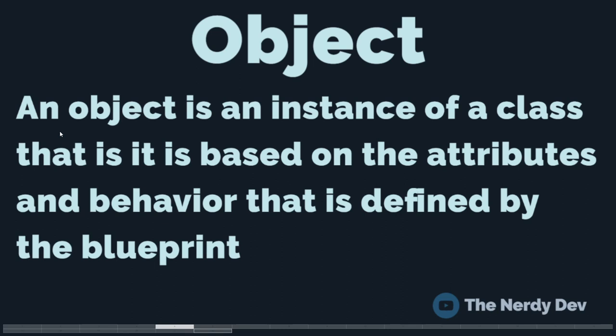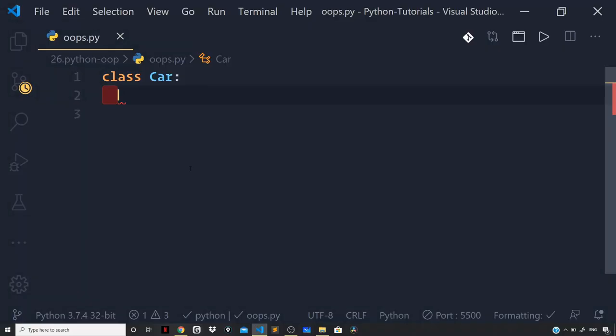Now let's see how we can define a blueprint using the class keyword and then create instances based on it. I'm back in Visual Studio Code. To define a class, we use the class keyword followed by the name of the class — which is Car — then a colon. We are now within the scope of the class. Make sure you have the indentation, otherwise what you define will be at the root scope of the file and not within the class.